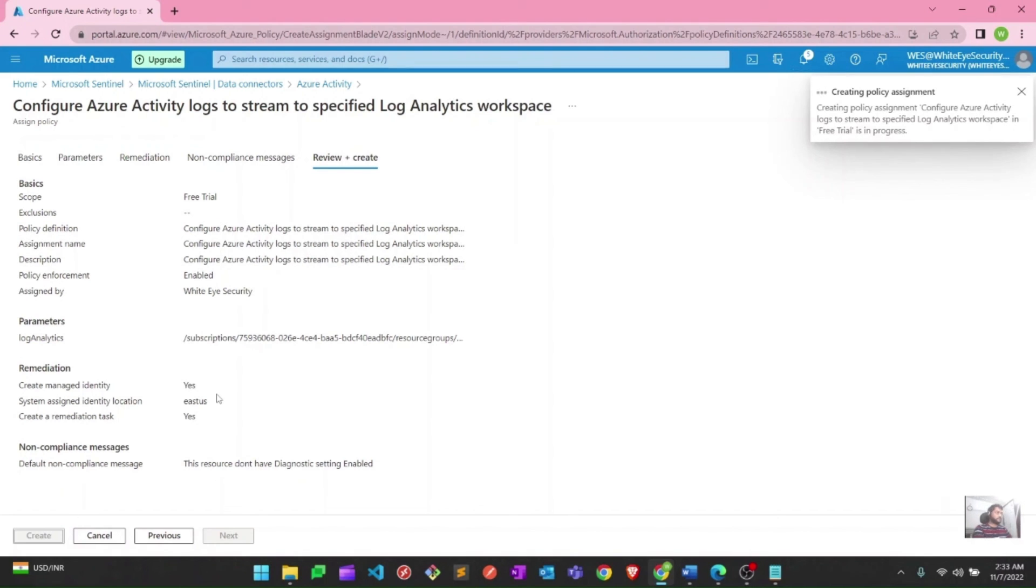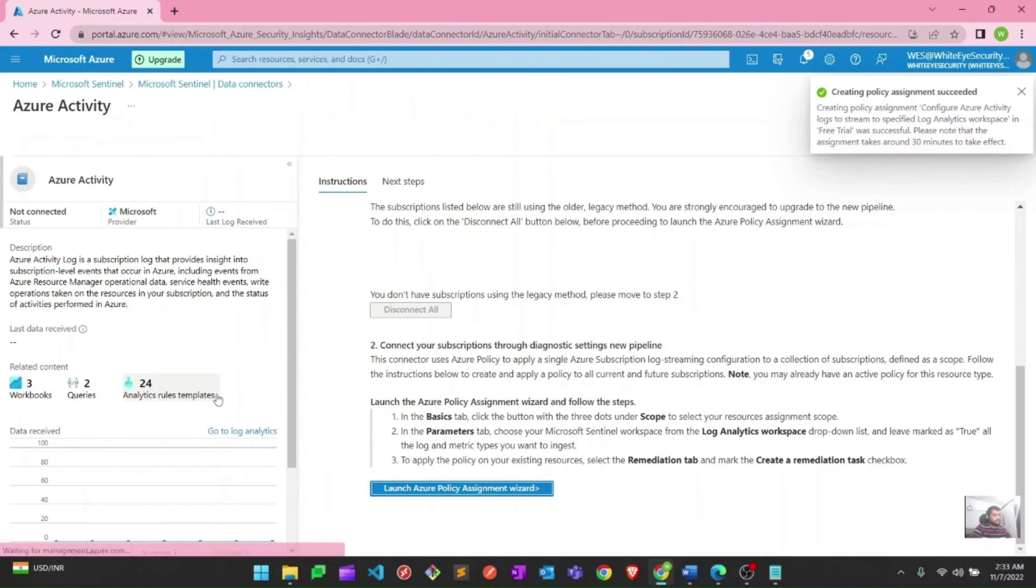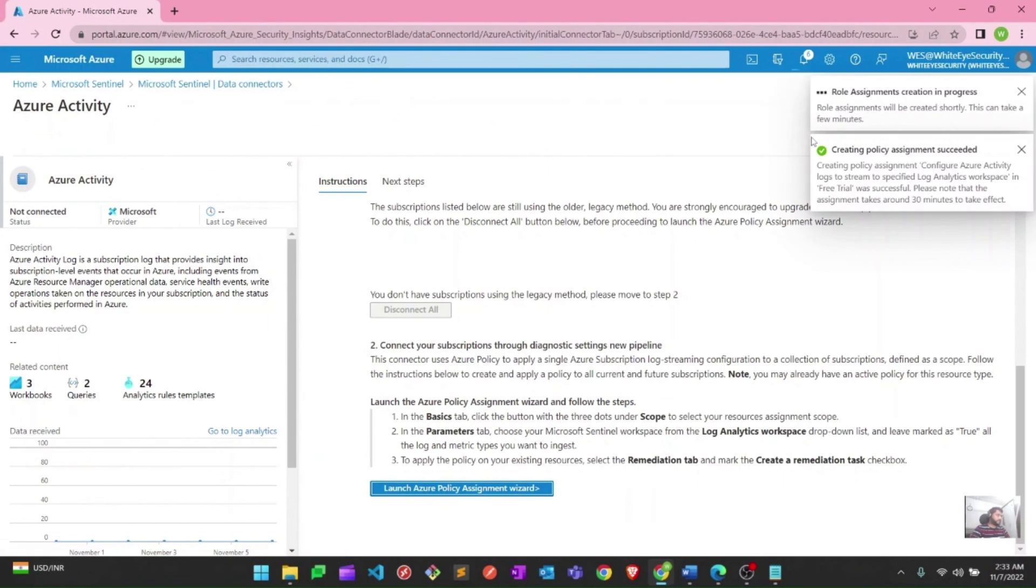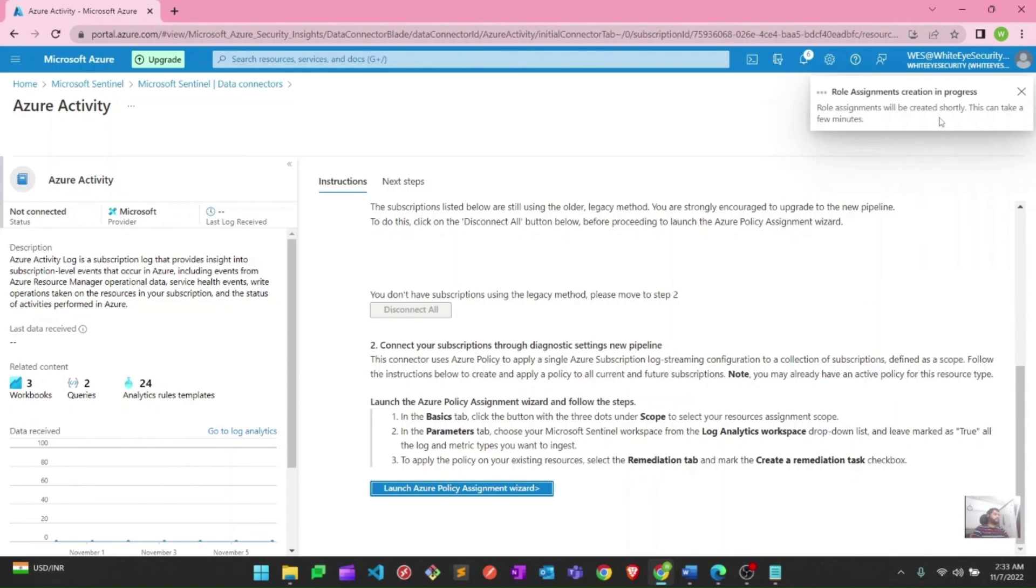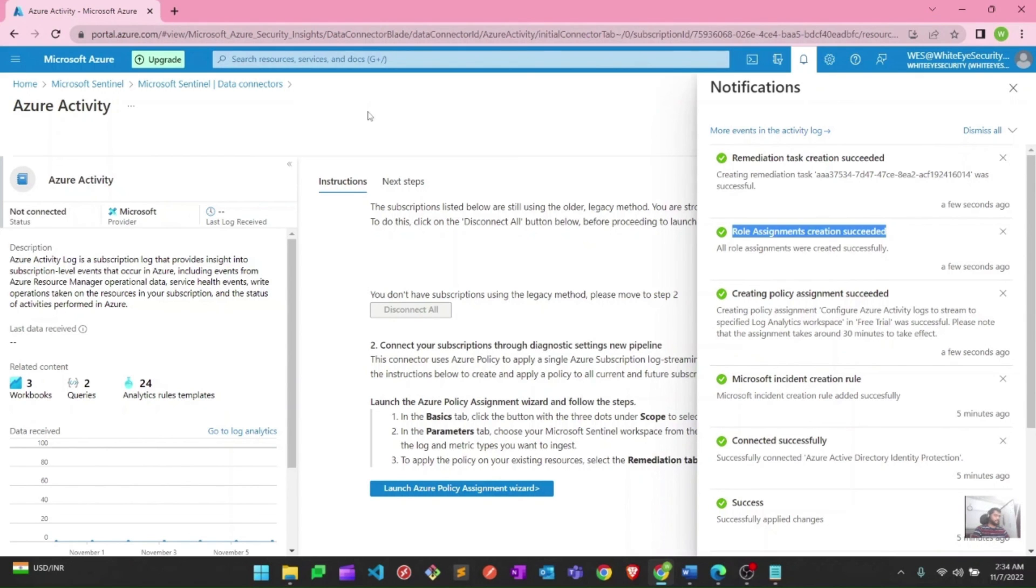It will shortly deploy the policy assignment, and our Activity log should be connected to Microsoft Sentinel. You can see creating policy assignment succeeded, role assignment creation in progress. This is going to take a little bit of time. As you can see, the remediation task is completed now. Policy assignment is also succeeded. We are good with that one as well.